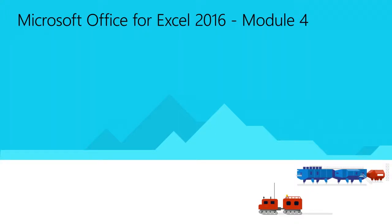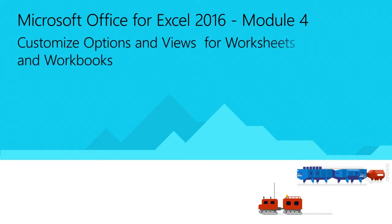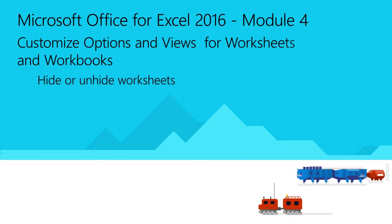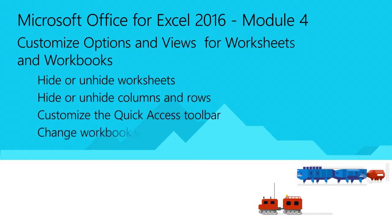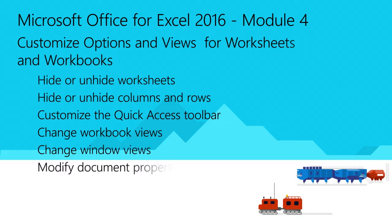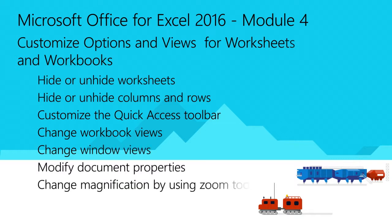Welcome to Module 4 for Excel 2016. In this module, you will learn how to customize options and views for worksheets and workbooks. Specifically, you will learn how to hide or unhide worksheets, columns, and rows, how to customize the quick access toolbar, change workbook and window views, and how to modify document properties. You will also learn how to change magnification by using zoom tools and display formulas.